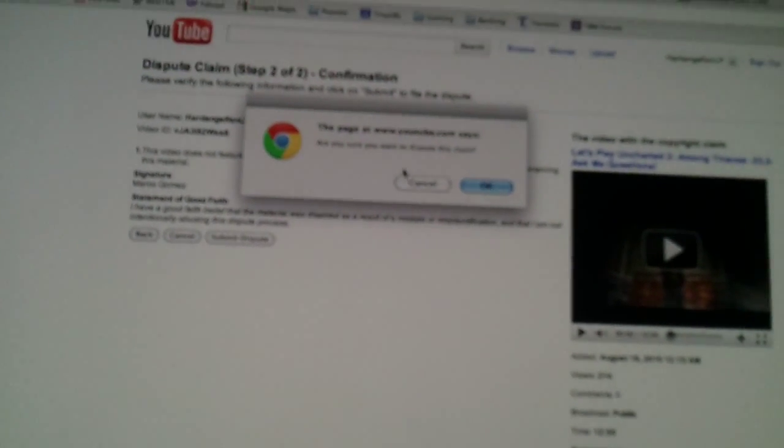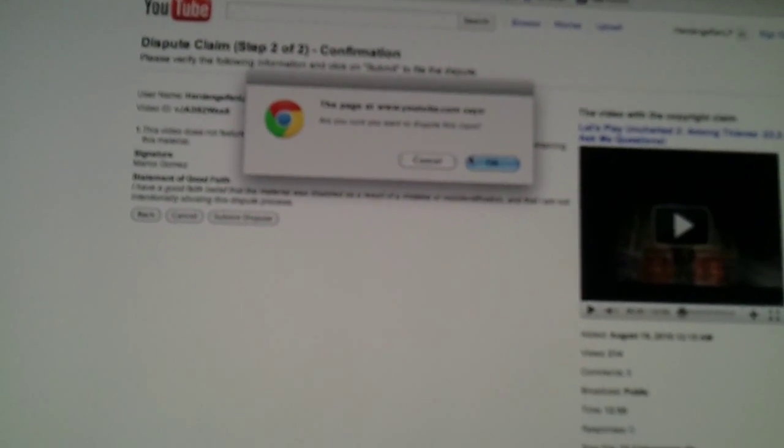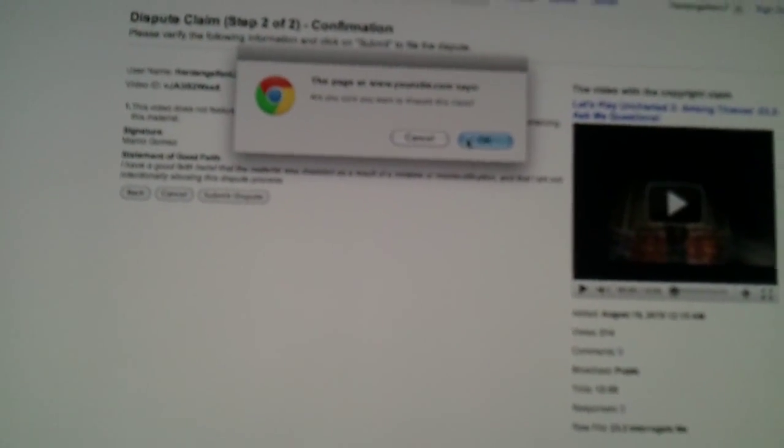Once you click on submit dispute, you get a pop up that says, are you sure you want to dispute this claim? Disputing claims is no joke. Like really, it's not. It's a very serious matter. And you want to make sure that you are completely sure before you do this that you are correct and they are not. So once you click OK, it submits the claim. There you go. Dispute status is submitted.